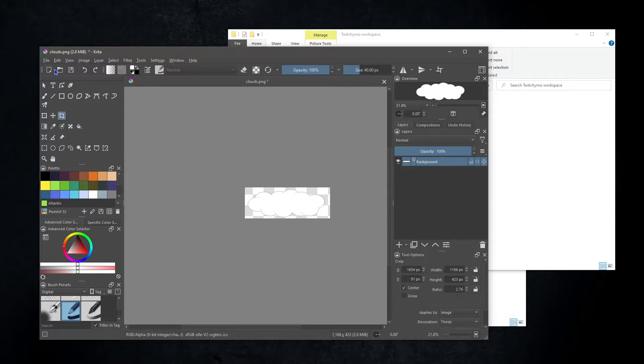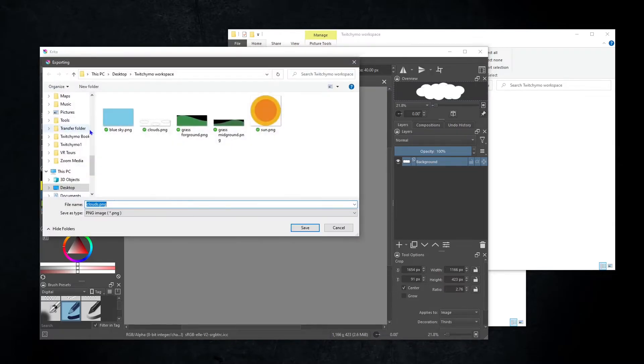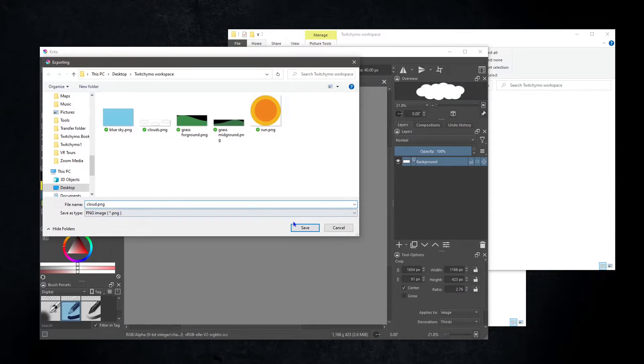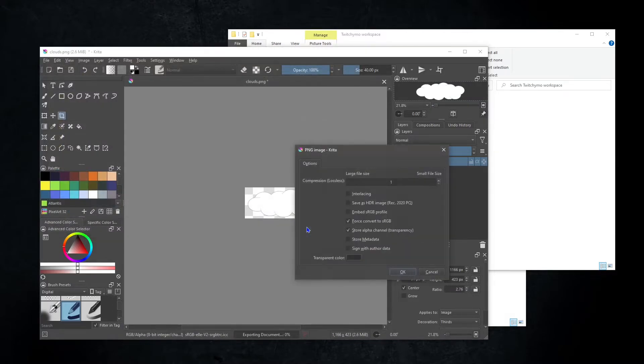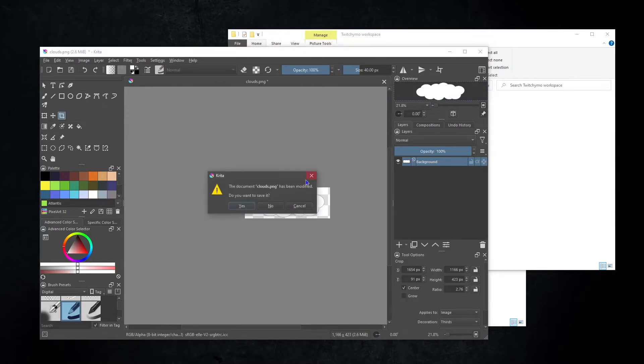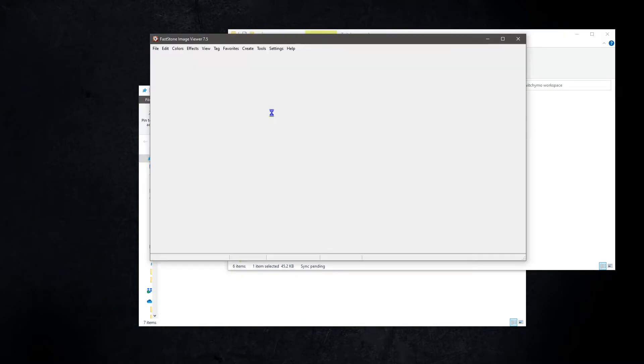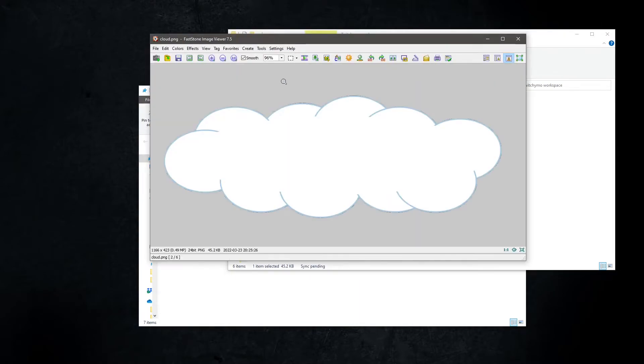Select file and export. Rename the file to cloud. You can see the results.